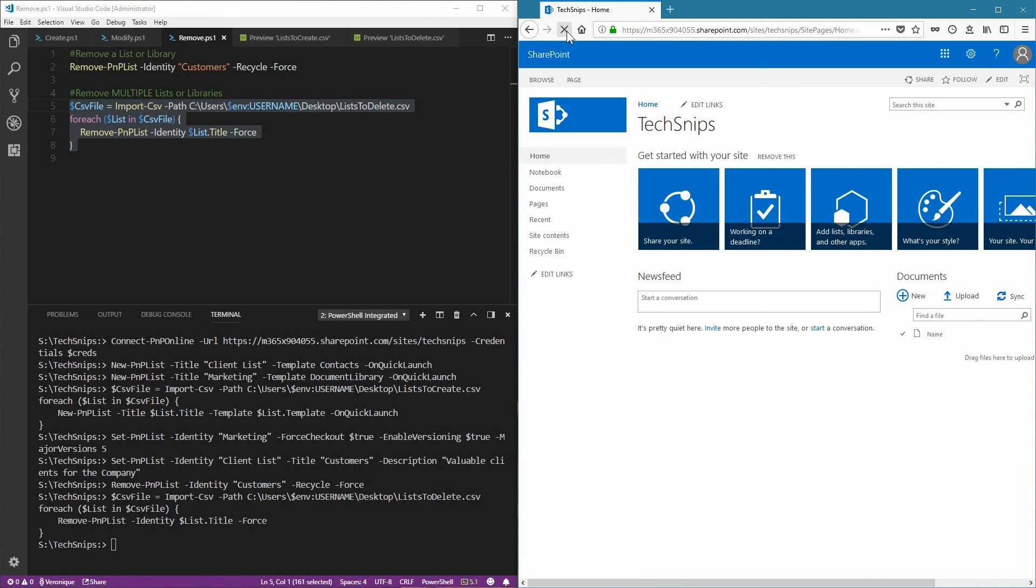And sure enough, they are now being removed. And that's how you create, modify, and remove lists and libraries in SharePoint Online using PowerShell PNP. Thank you for watching.